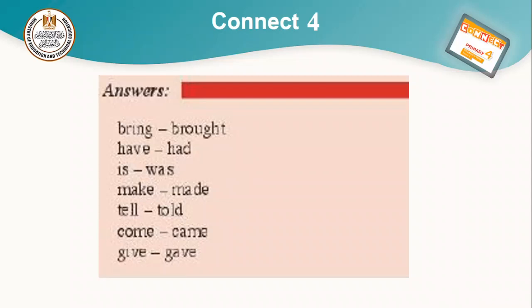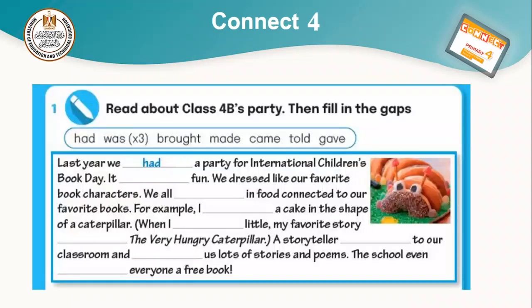Let's move to another part. Read about class 4B's party, then fill in the gaps. We have: had, was, brought, made, came, told, gave. Last year we had a party for International Children's Book Day. It was fun.